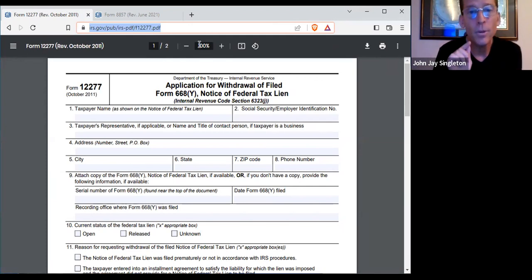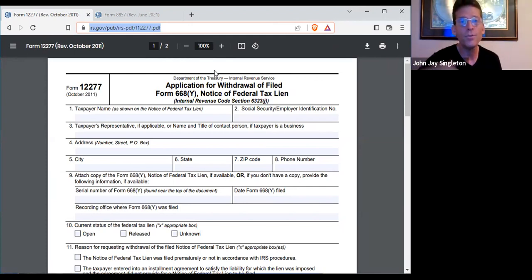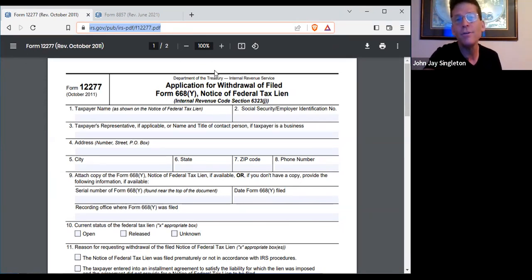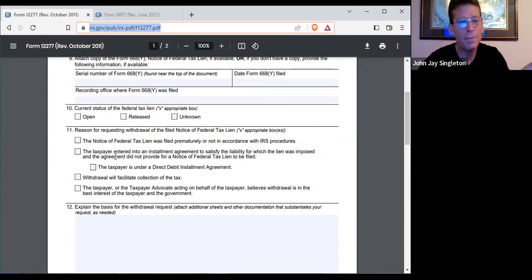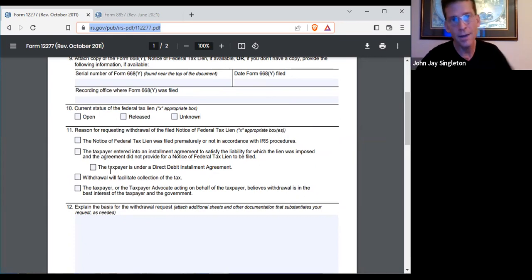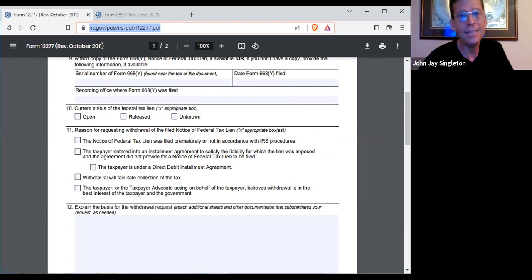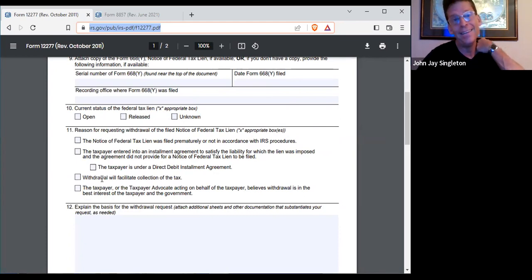The way I used this one is I'm applying for withdrawal. It's talking about the 668Y — a notice of federal tax lien. The one I just did for a gentleman: we ran the clock on the IRS and his debt went up to like $850,000, it expired, and he never paid it. Now he doesn't owe them.